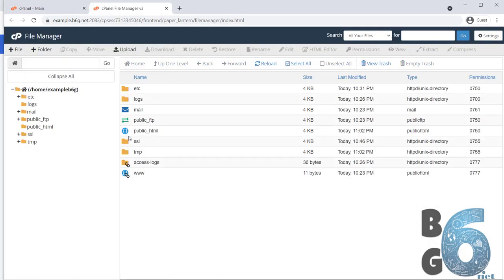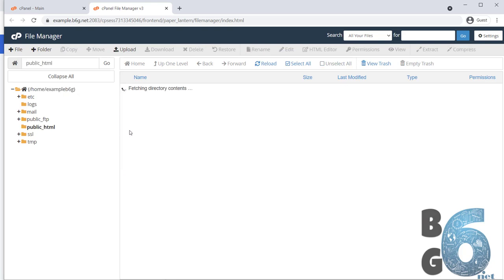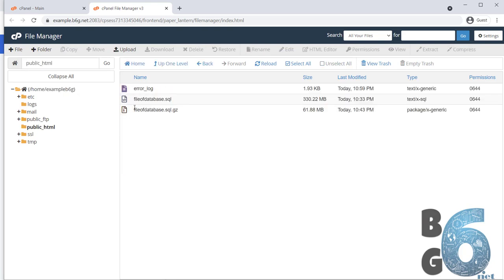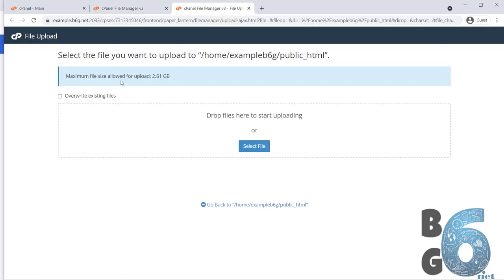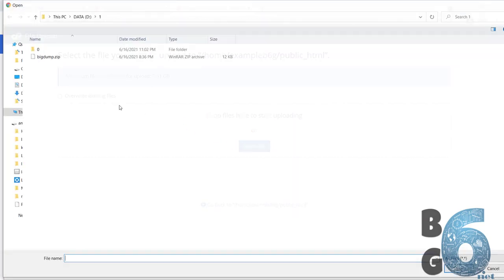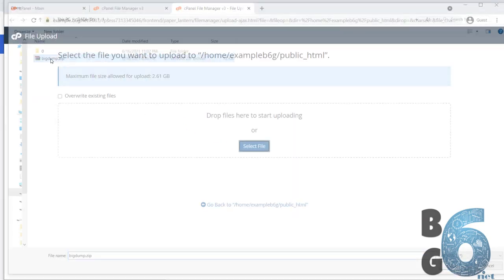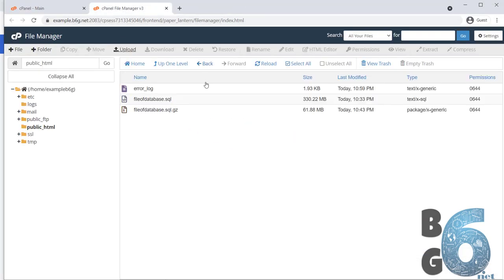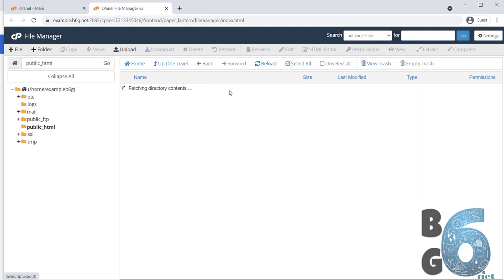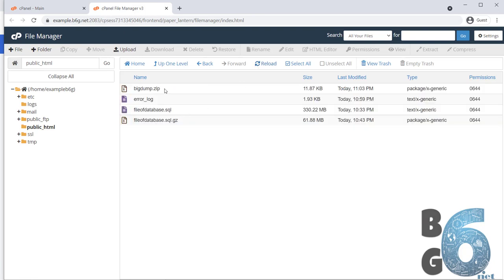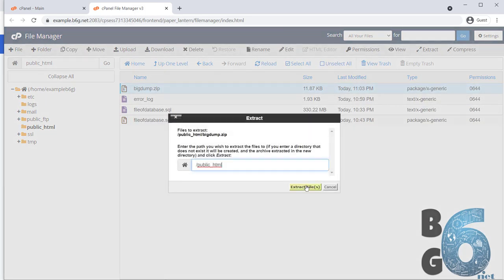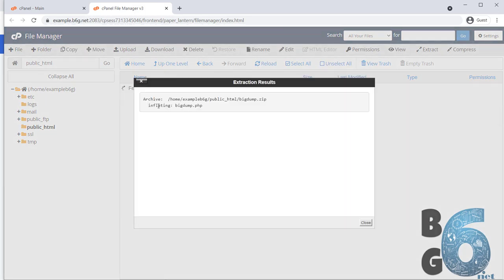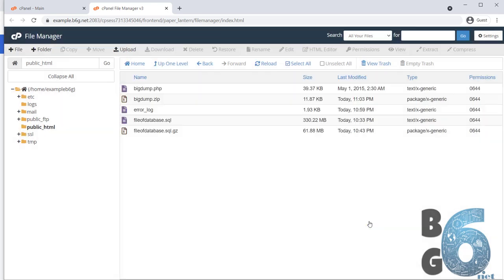First, open the file manager and open public HTML. Then, I will upload our tiny PHP script. Select file, big dump. Here, extract the zip file to run the file.